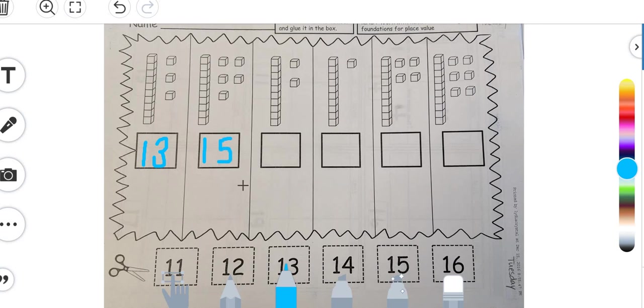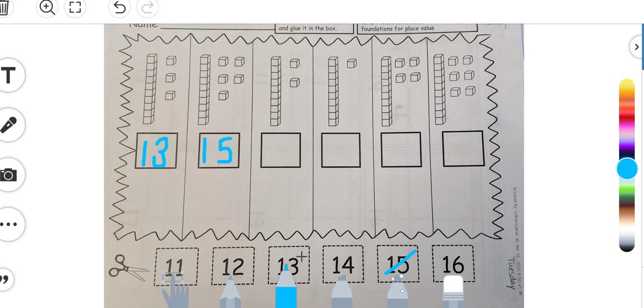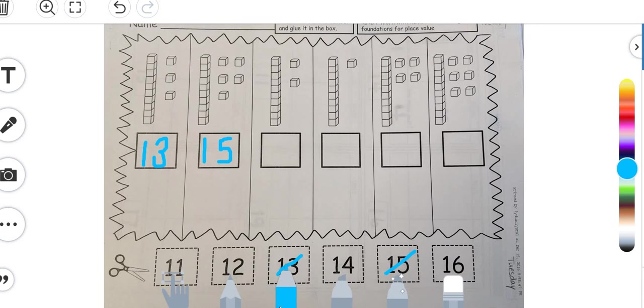I could also just say ten, eleven, twelve, thirteen, fourteen, fifteen, came down here and find number fifteen. So you can cross these out if you want after you use them, which would be the easiest thing, and that way you know that you only have eleven, twelve, fourteen, and sixteen to match up here.